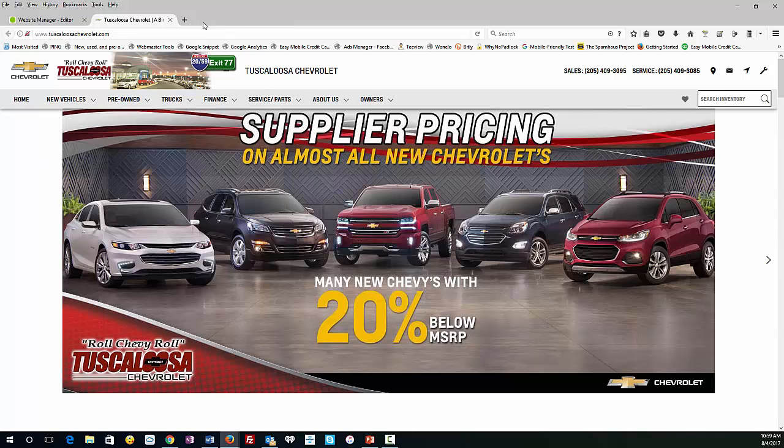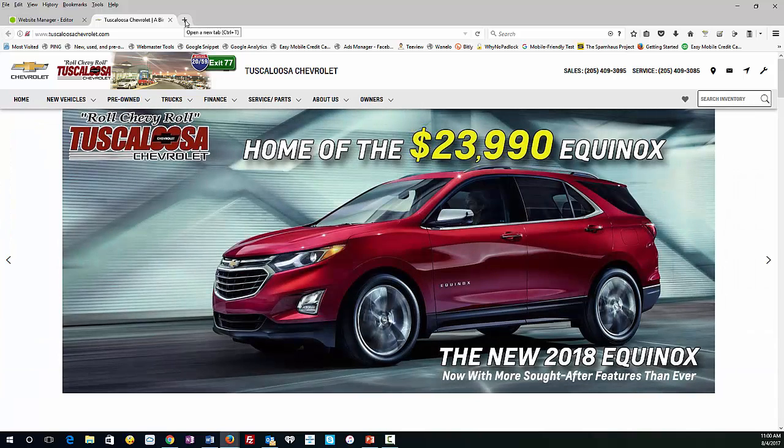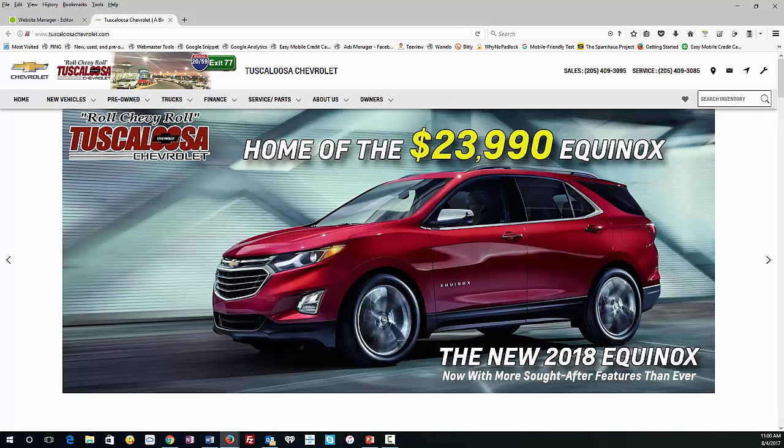Just subscribe to my channel below here. And we do a lot of dealership videos, tutorials, strategies. And thanks for joining.